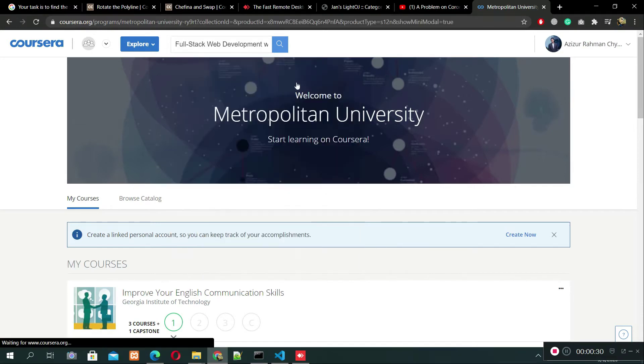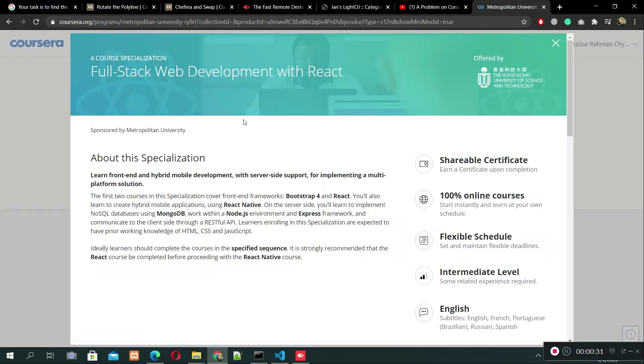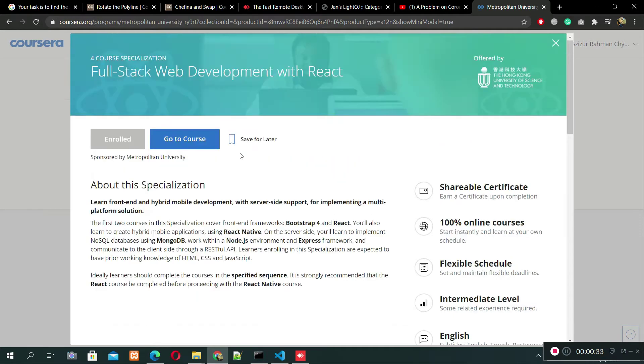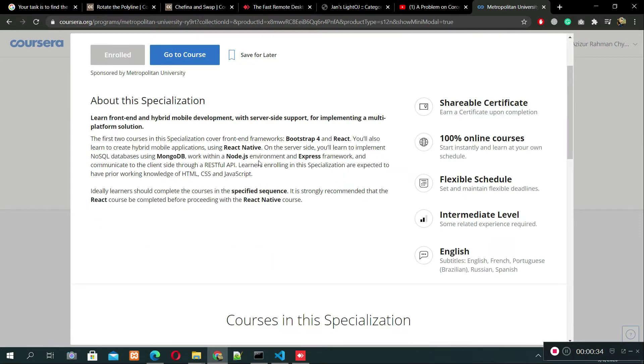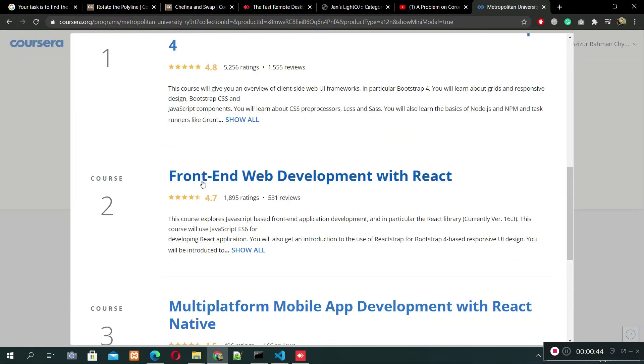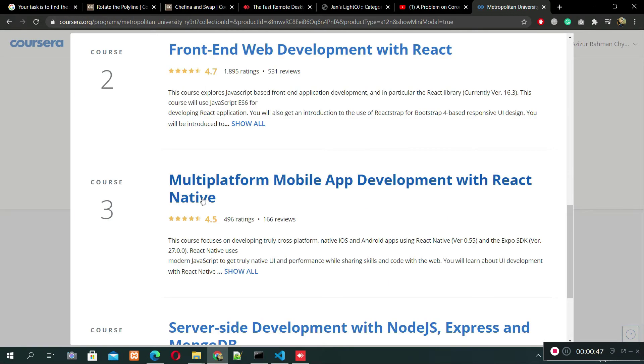And here you go, you will see there are four courses. The first one is Front-End Web UI Frameworks and Tools: Bootstrap 4. The second one is Front-End Web Development with React, and the third one is Multiplatform Mobile App Development.